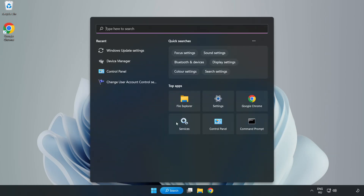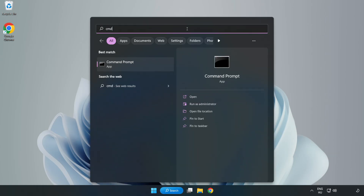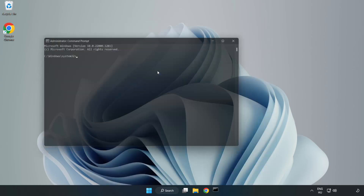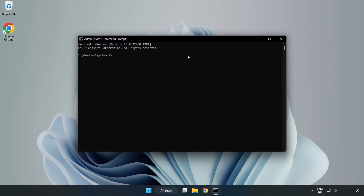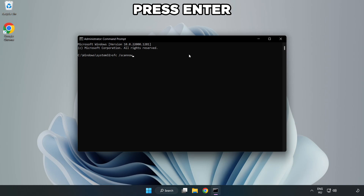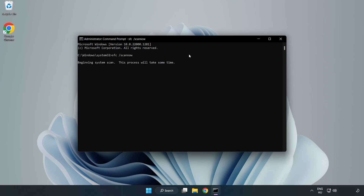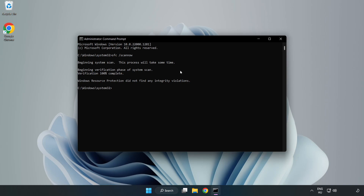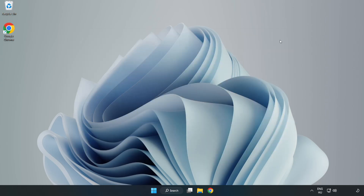Click the search bar and type CMD. Right click Command Prompt and click Run as Administrator. Type SFC /scannow and wait for it to complete. Close the window, then restart your PC.